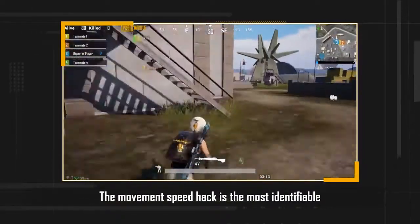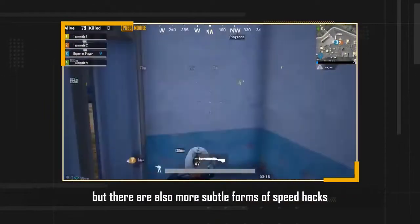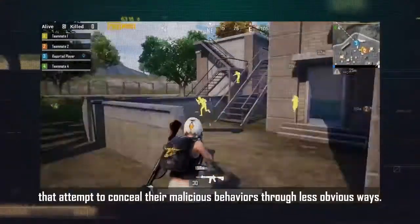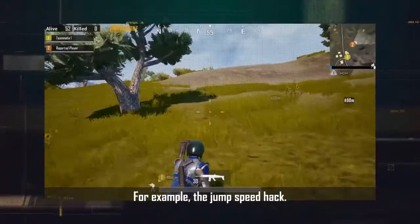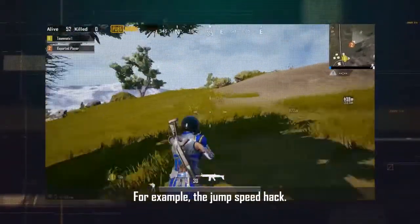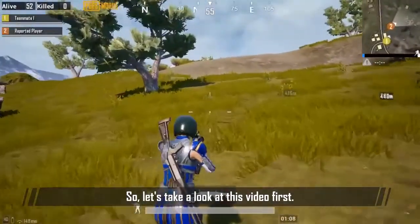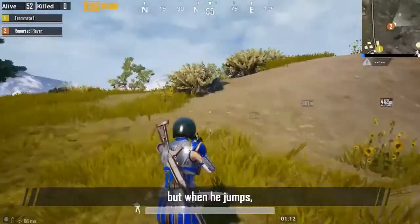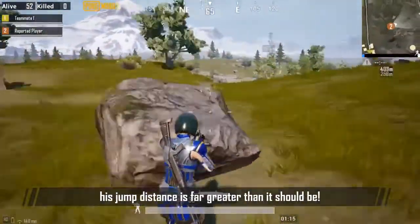The movement speed hack is the most identifiable speed hack players can detect. But there are also more subtle forms of speed hacks that attempt to conceal their malicious behaviors in less obvious ways. For example, the jump speed hack. We see that the player's current walking speed is normal, but when he jumps, his jump distance is far greater than it should be.